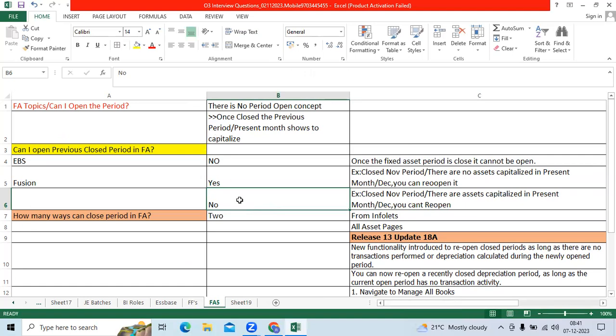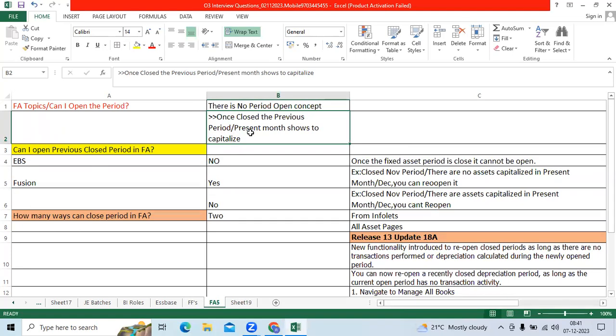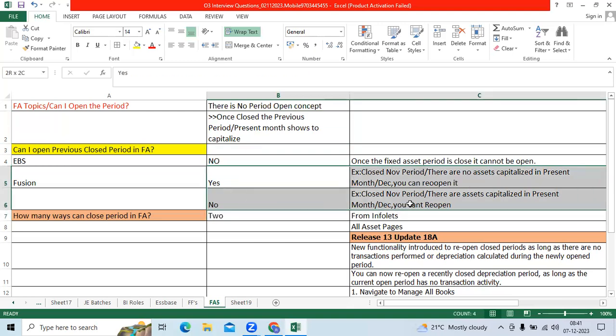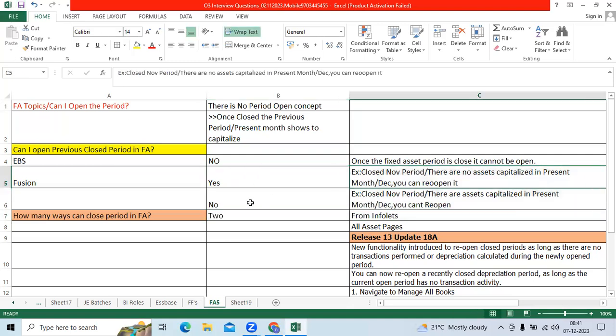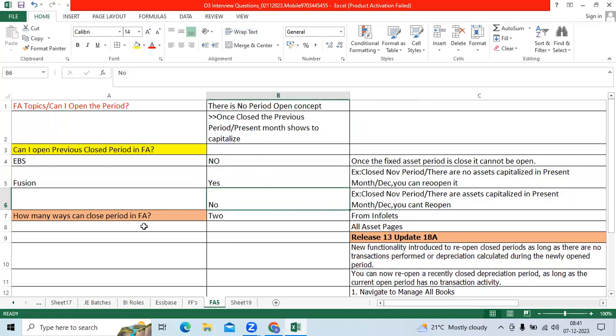Once you close the present month, next month will show as a default period while capitalizing the assets in FA. So I take an example November month and December month. I explained whether we can open it or not.